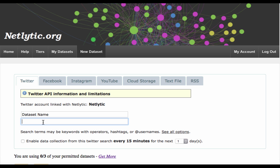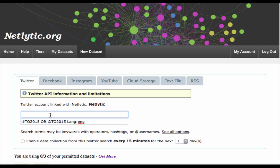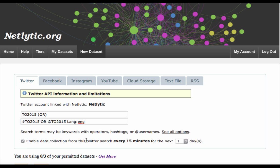Once you're comfortable with your search query, you can copy it over to Netlytic and paste it into the second text box. Remember to give your dataset a meaningful name. For instance, you can include unique words from the dataset itself. For this example, we will be using TO2015 and in brackets OR for our title.